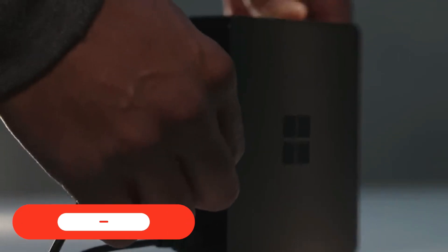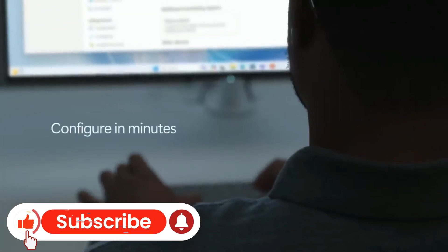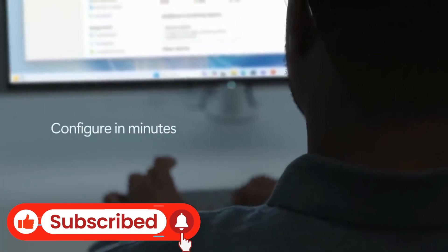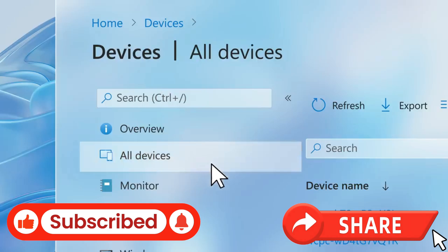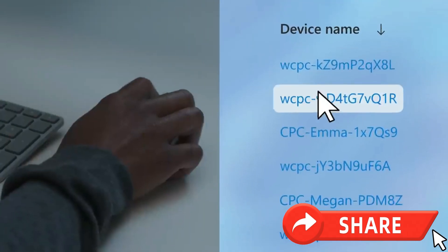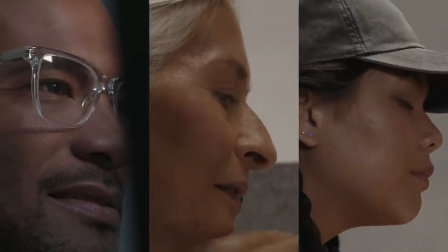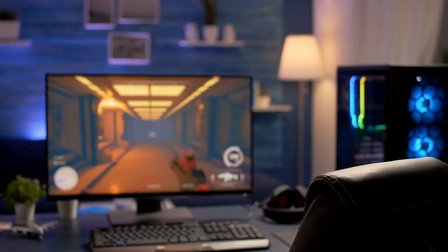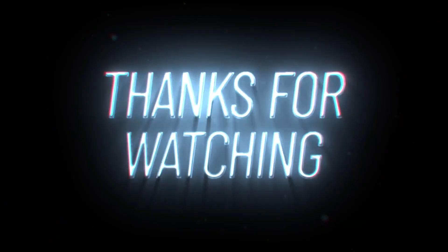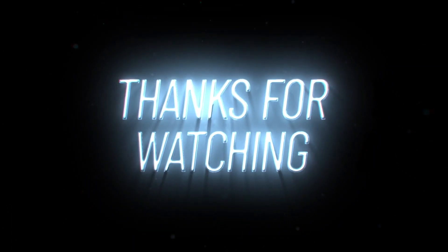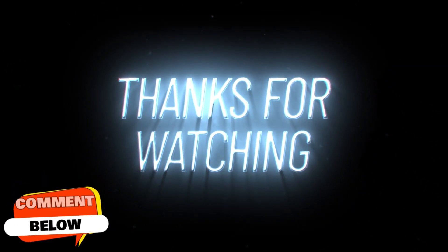Finally, before you go, hit that subscribe button if you haven't already, and share this video with anyone who's on the fence about their next desktop purchase. We'd love to hear your thoughts. Mac Mini or Windows 365 Link? Drop your opinions below, and we'll see you in the comments.